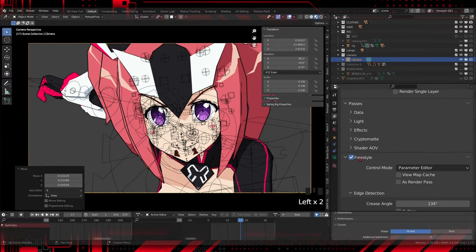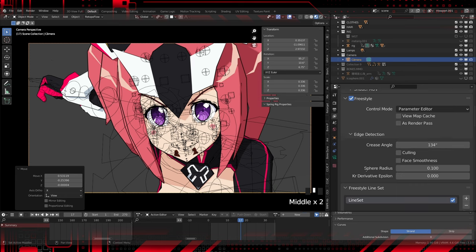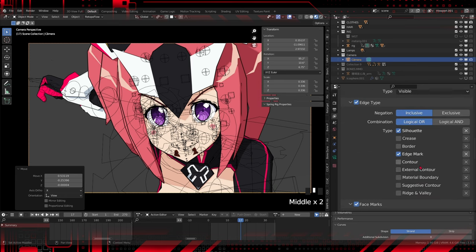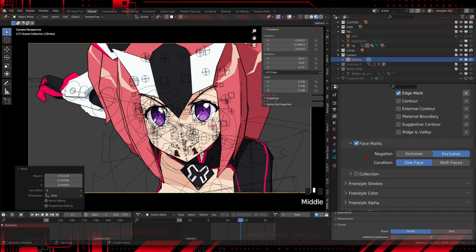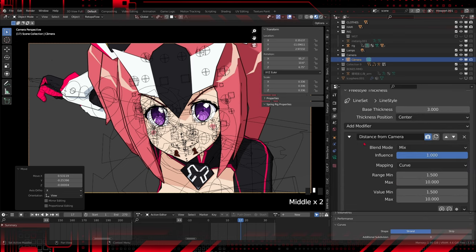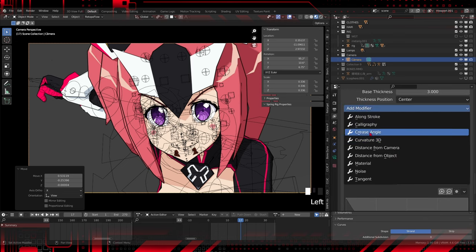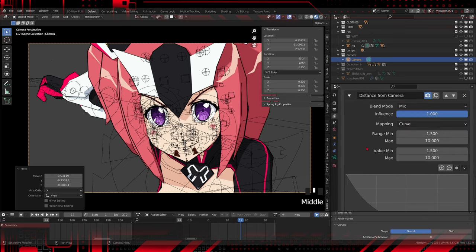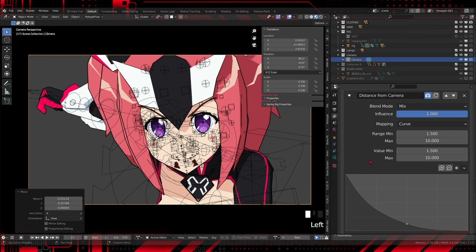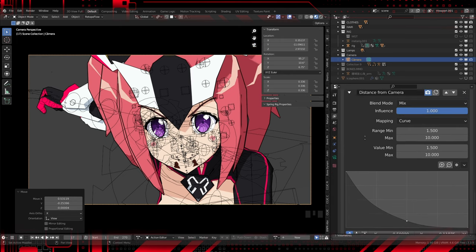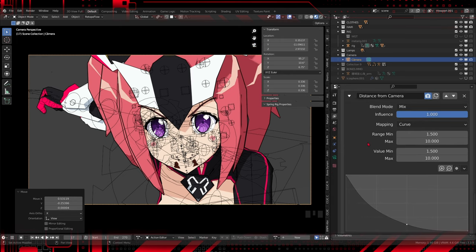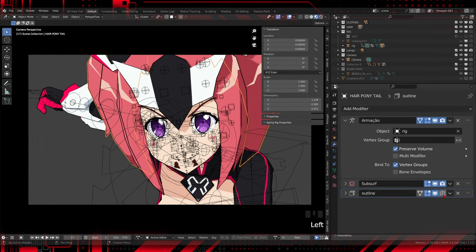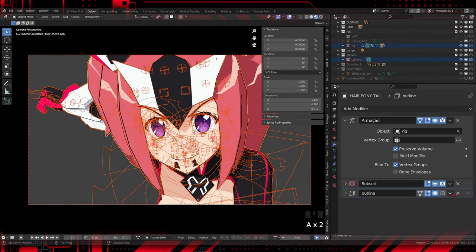Freestyle was activated for rendering, and solidification contouring was deactivated. Explore freestyle settings to add outlines to your characters. Adjust the width and color of the outlines to achieve an authentic anime style. Remember to experiment until you find the setting that best suits your vision.